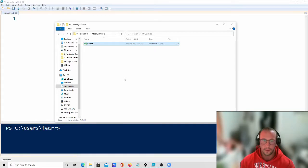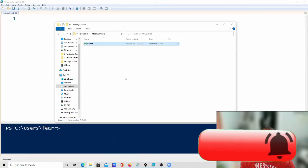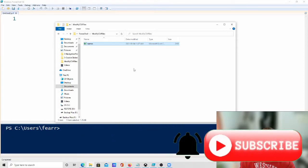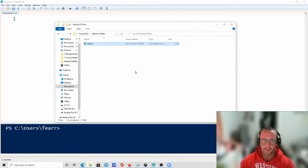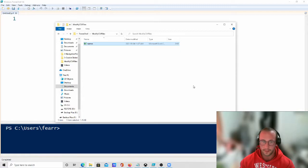Hi and welcome to this video. In this video we're going to be looking at editing CSV files in PowerShell, like adding a column or editing data in a cell of a CSV file. This was actually a video request, so let's go ahead and get started.